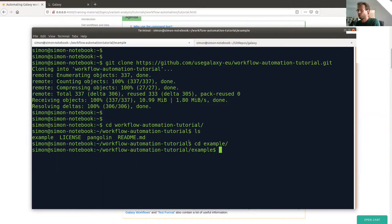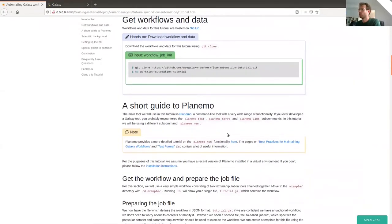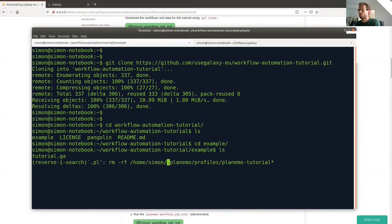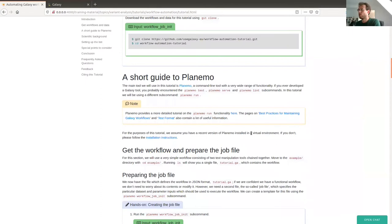I'll show you the example subdirectory first. At the moment it just contains a single file — the tutorial.ga file, which is the Galaxy workflow that is pre-downloaded and provided for this tutorial. The next thing we need to make sure of is that we have a recent version of Planemo installed. It's recommended that you install Planemo into a virtual environment. I've activated my virtual environment — here it is, .planemo. If you haven't installed Planemo yet, there are instructions in the Planemo documentation.